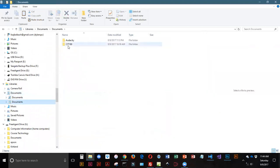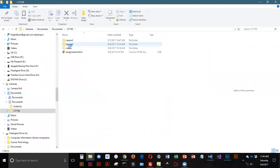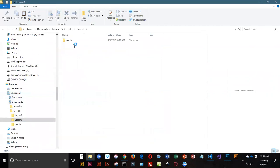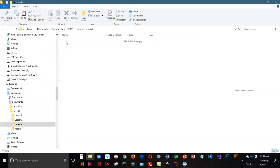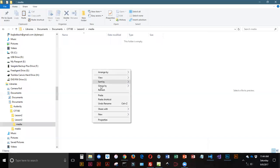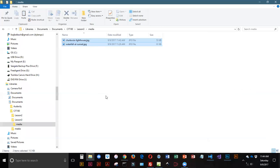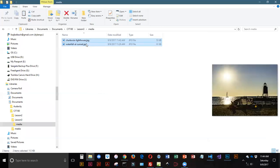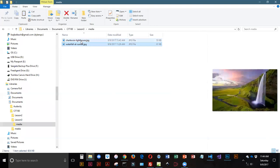I'm going to open up CIT 180, Lesson 3. I'm going to open up Media, because that's where I want them to go. And now I'm going to right-click, and I'm going to paste them right in here.